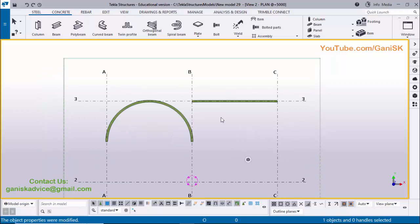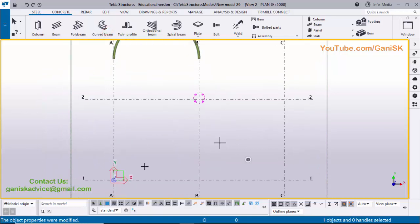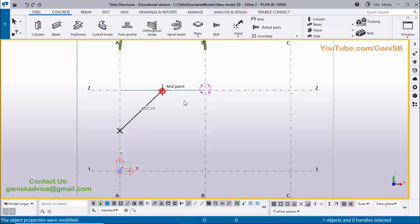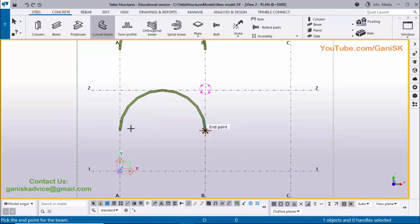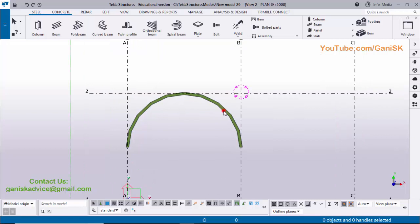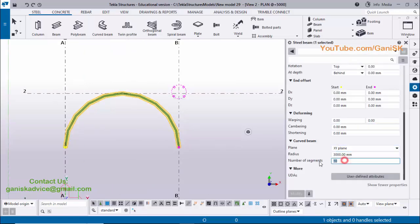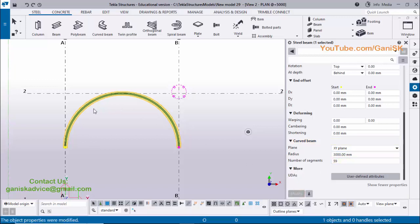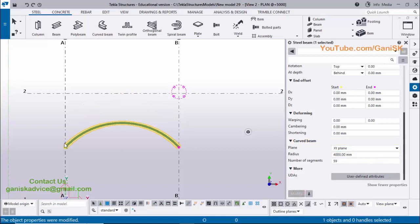We have another option. Create a curved beam again: pick the first point, second point, and third point, then right-click, interrupt. Double-click on the beam and set number of segments to 59, then click Modify. Now to change the radius, enter a radius value of 4000 and click Modify — you can see you will get a 4000 radius curved beam. The starting and ending points remain the same but the midpoint varies based on the radius value.